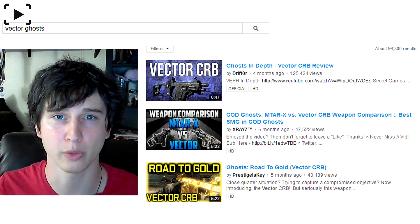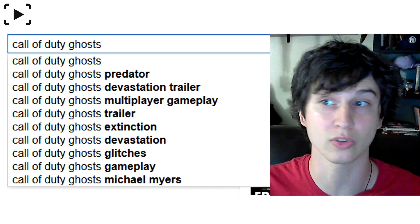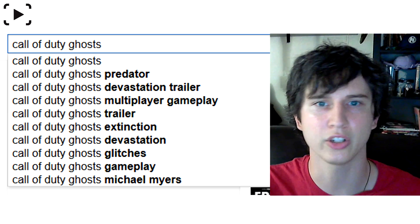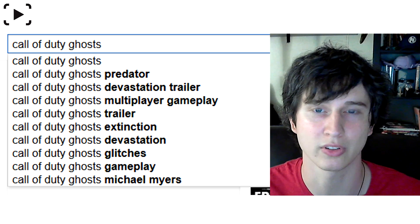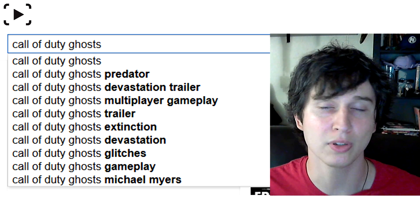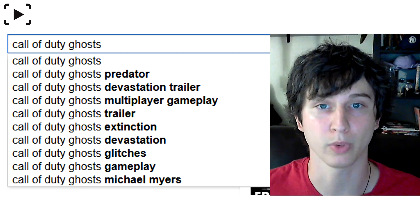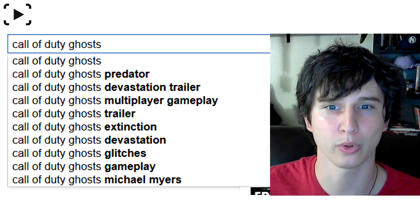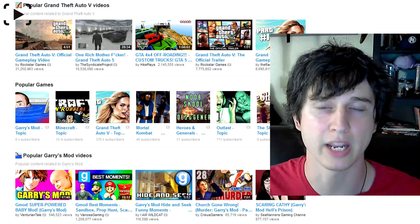If you want to know what's popular, what's trending, what search results are good, this is the easiest thing to do. Go to YouTube, type in — I'll use Ghost as my example — 'Call of Duty Ghost,' and just don't hit Enter. Just let it autofill, and it shows you all of the most popular searches. Number one is Predator right now. Number two is the Devastation trailer. Number three is multiplayer gameplay. These are the most popular searches, and when I did a video about the Predator, it was very popular. You can include these words in your title to drive more people to your video.